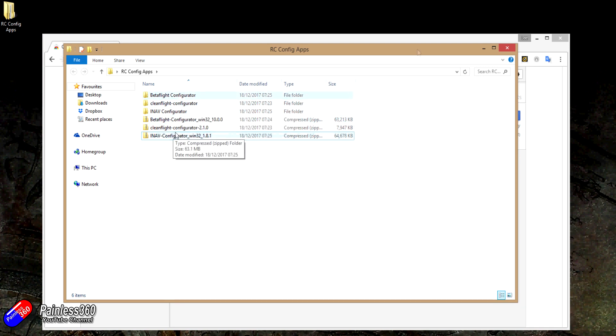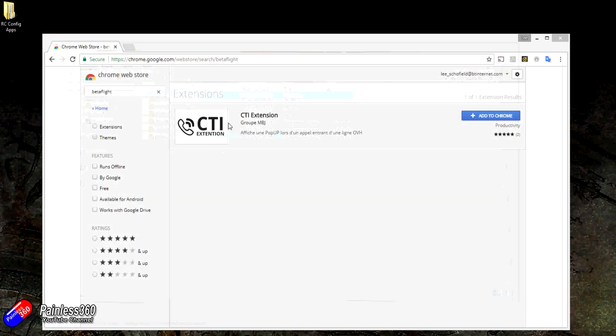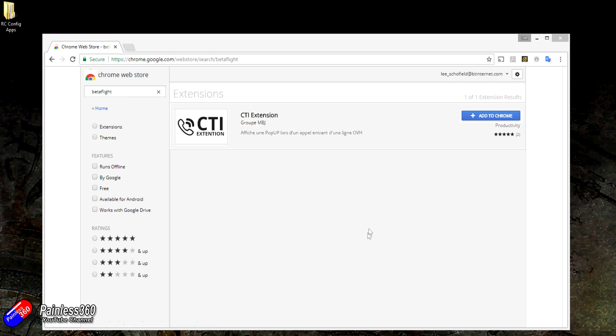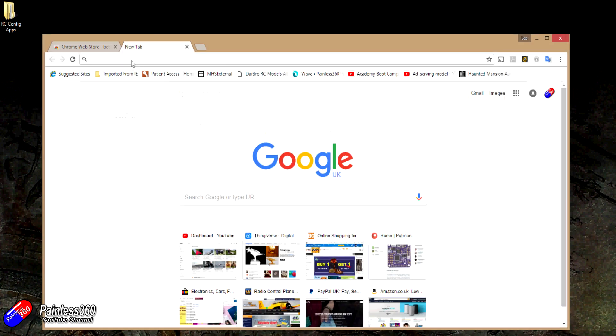Let me just show you what you need to do. If you've come to this video because you've gone into the Google Web Store and searched on the Chrome Web Store for something like Betaflight and you can't find it, the easiest place to find this stuff at the moment is in GitHub.